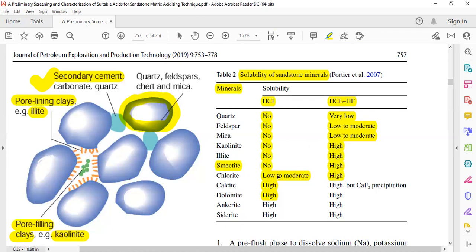If you use mud acid to dissolve calcite, there is a risk of CaF₂ precipitation, which is not soluble in mud acid. So if you want to perform sandstone matrix acidizing and you have calcite in your sandstone, you need to first dissolve the calcite using HCl in the pre-flush step — remove the calcite first using HCl acid in the pre-flush stage — and then continue with the mud acid stage. Dolomite, ankerite, and siderite also have high solubility against mud acid.